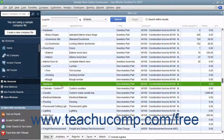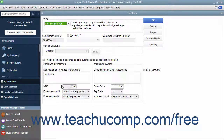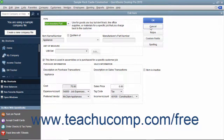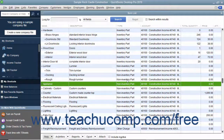You can create non-inventory parts in the item list for items that are bought and/or sold but not tracked as inventory parts. QuickBooks tracks neither the quantity on hand nor the value of non-inventory part items.